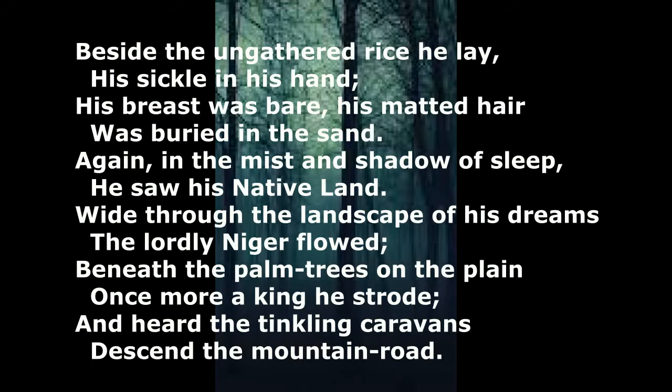So the first stanza: Beside the ungathered rice he lay, his sickle in his hand, his breast was bare, his matted hair was buried in the sand. Again, in the mist and shadow of sleep, he saw his native land. Wide through the landscape of his dreams, the lordly Niger flowed. Beneath the palm trees on the plain, once more a king he strode, and heard the tinkling caravans descend the mountain road.